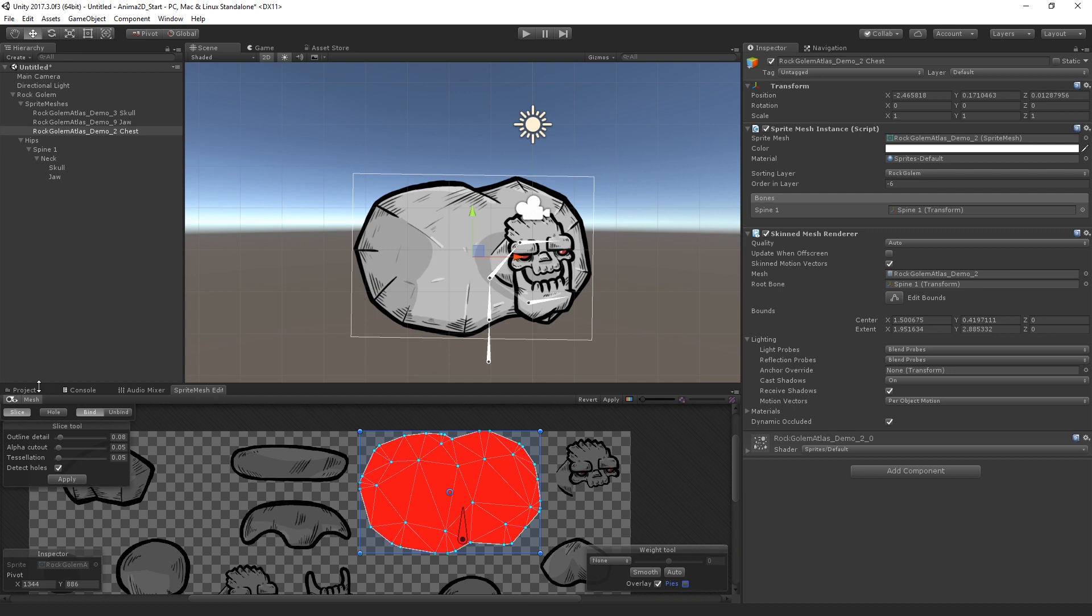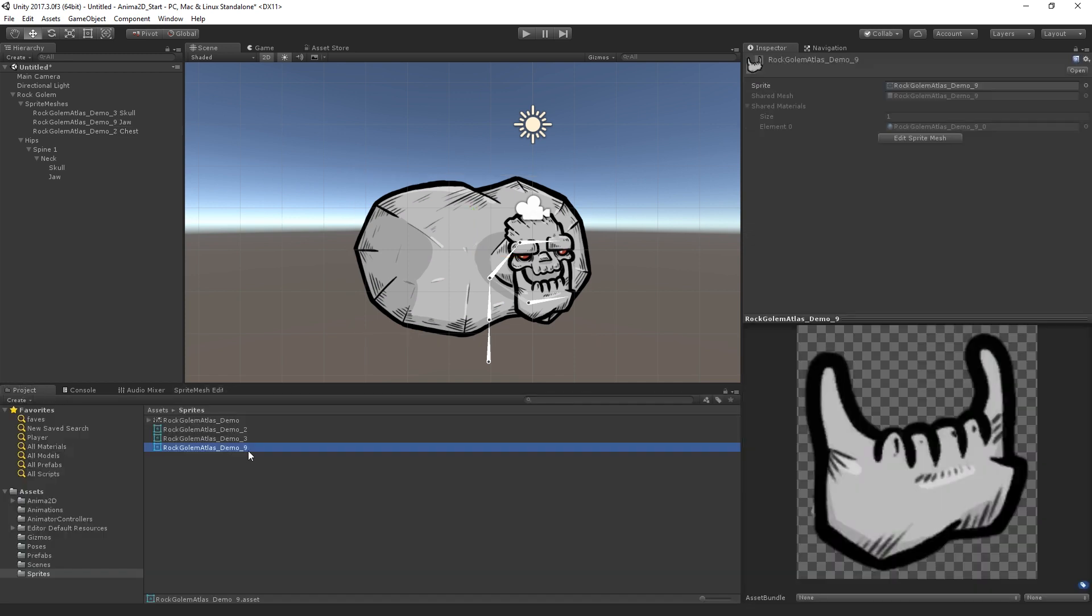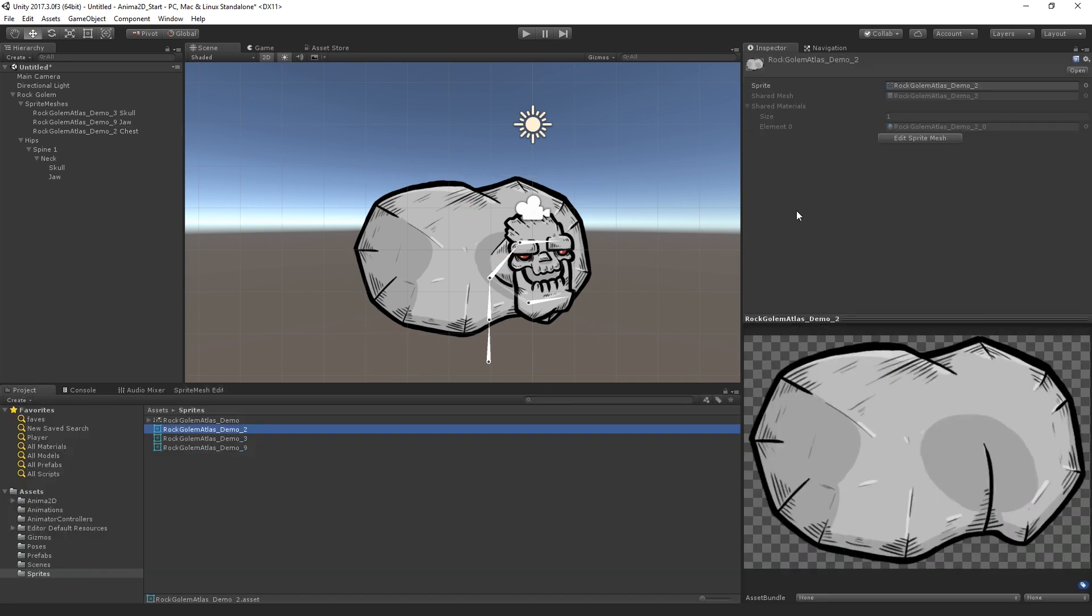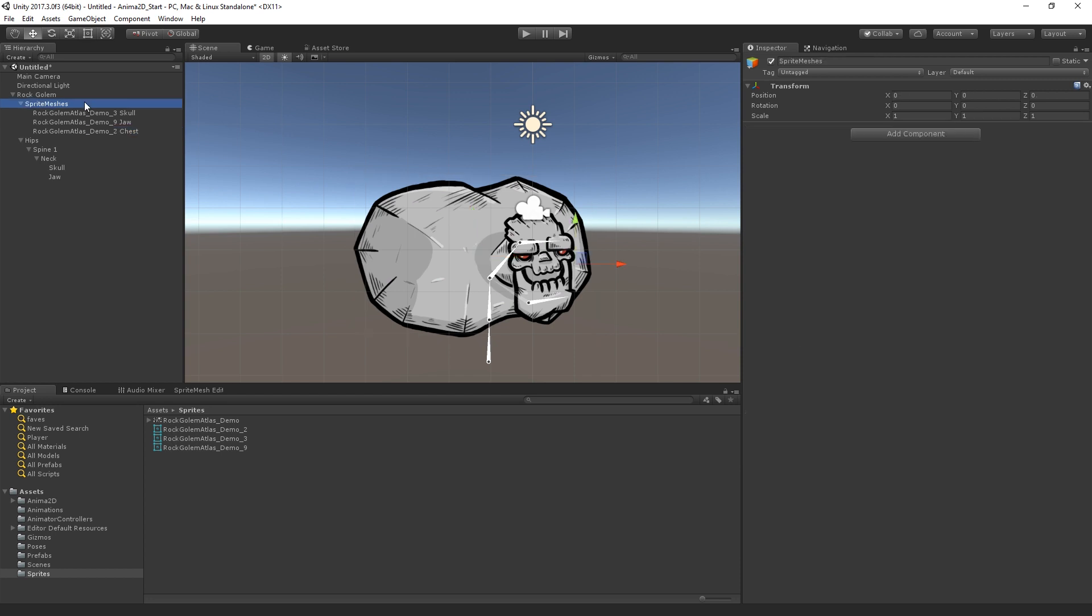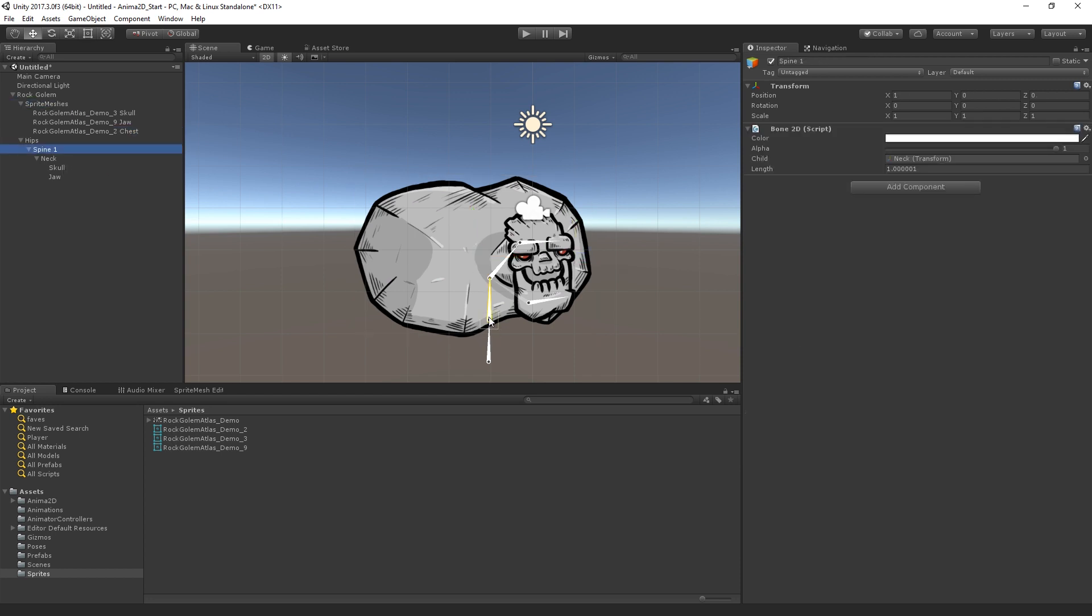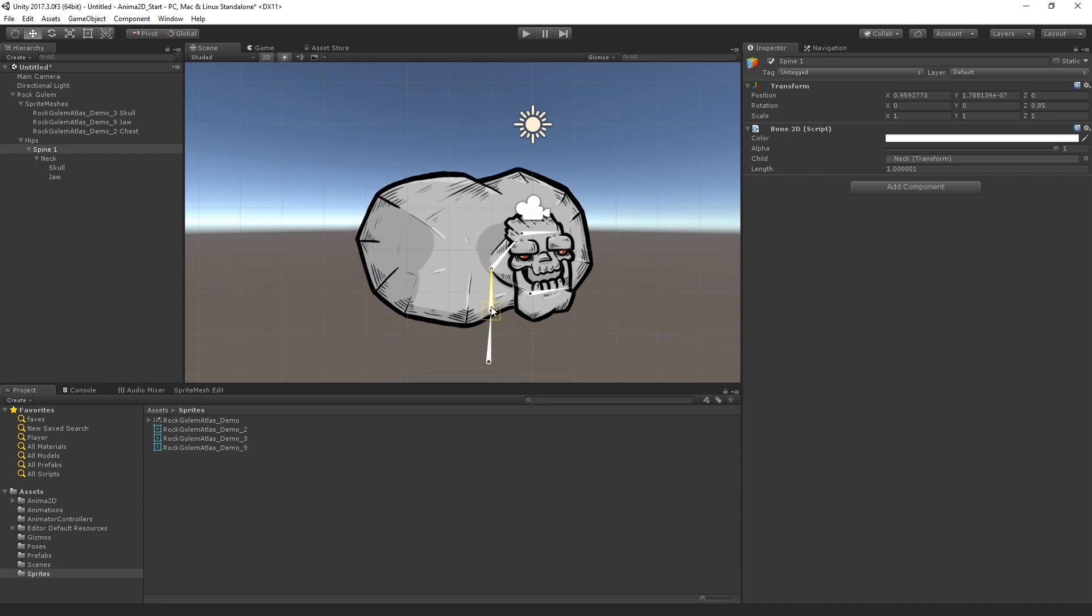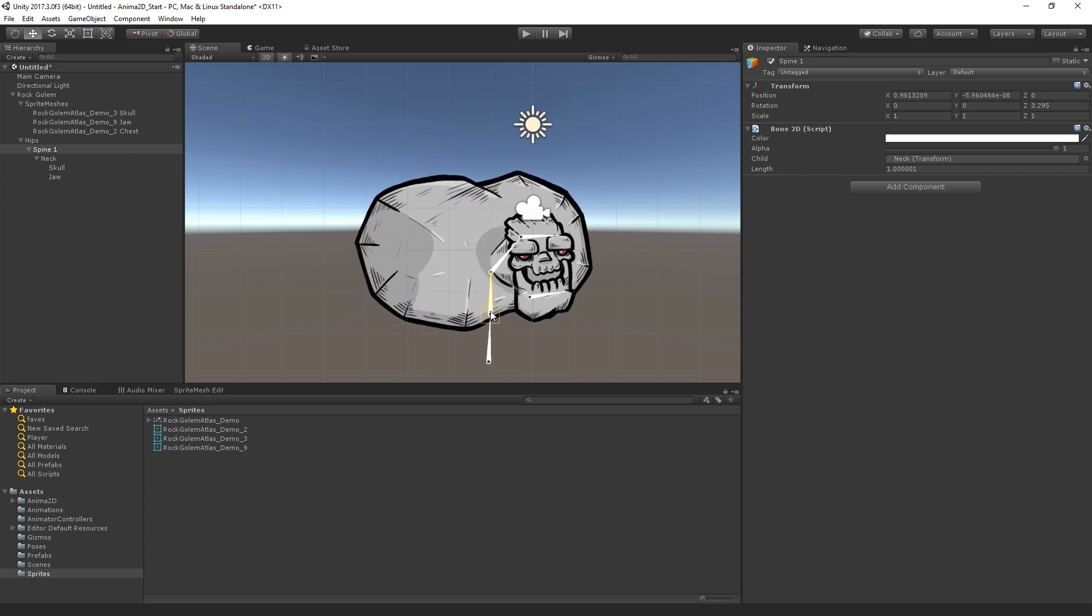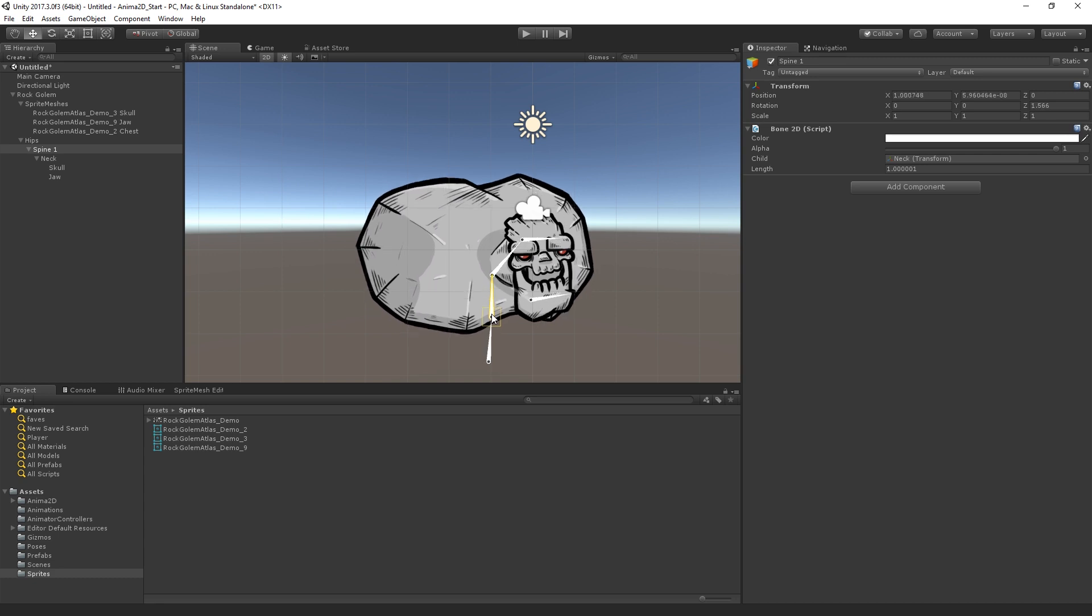And what we'll see when we do that is if we look at the SpriteMesh asset, let's see. It's not showing it in the preview. But basically, this will now have a reference to the bone baked into it. And so now let's just do a quick test. If we move spine one, yeah, we can see that the bone and the mesh now have a relationship with each other. And as we move the bone, the mesh will move as well.